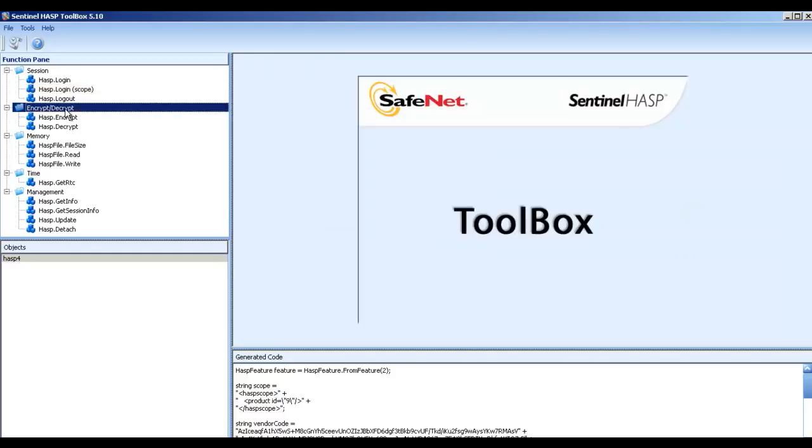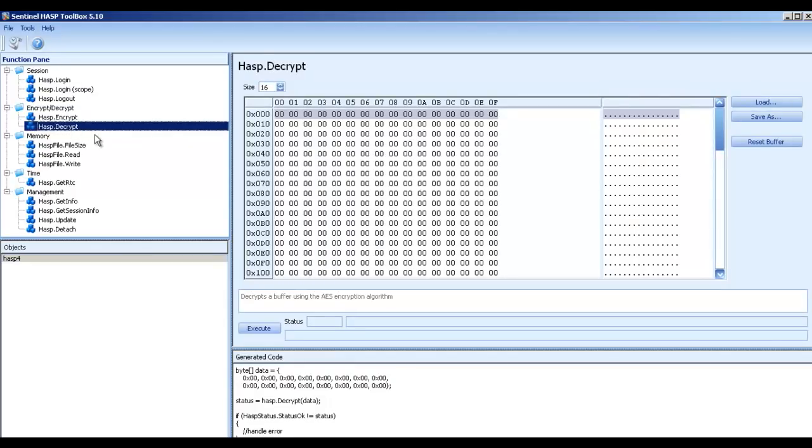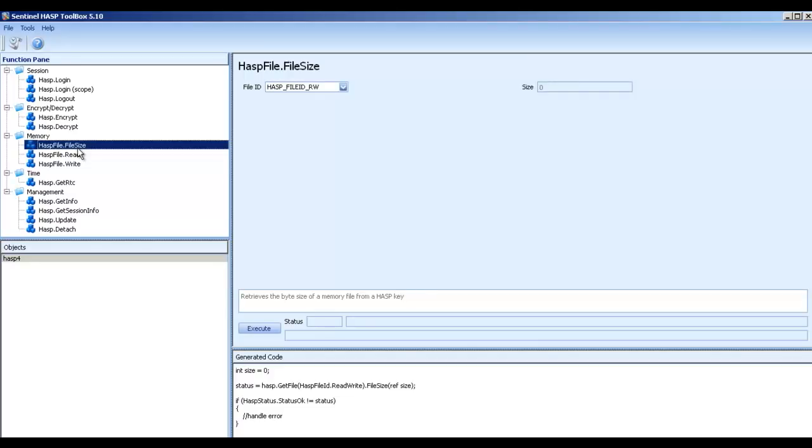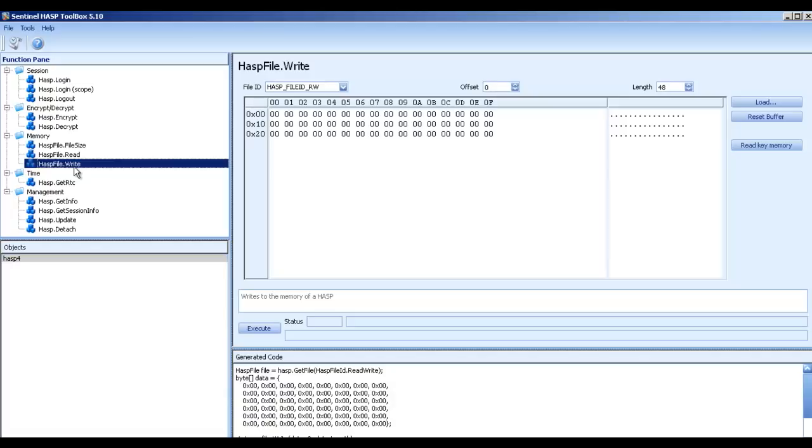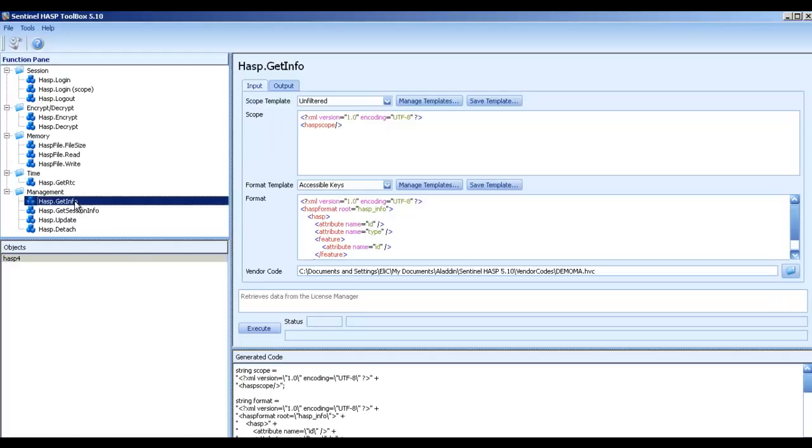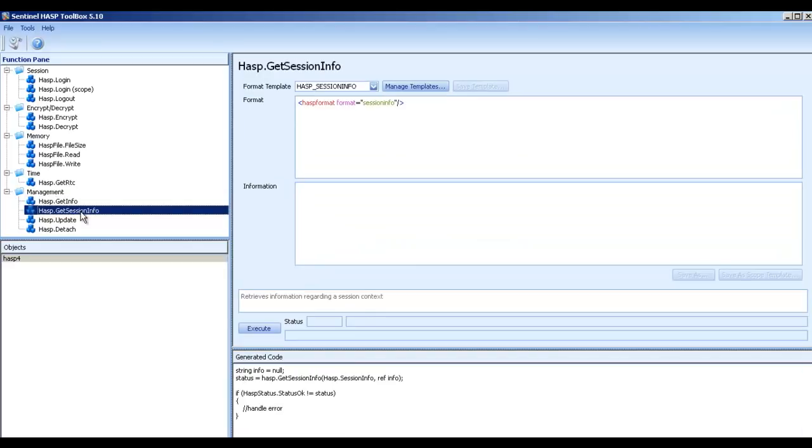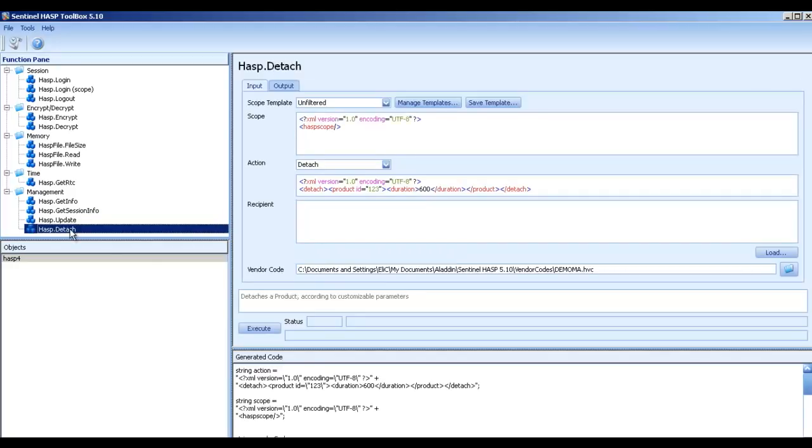Let's have a small brief of other API. We have the option to decrypt and encrypt the memory. We can check what is the size of the key connected, read and write from the key connected. When I am talking about key connected, obviously it might be useful for HL as well as SL. Get RTC, get real time clock if the key is connected, has a runtime clock on it. Get info, many options to get many kinds of options. Sessions of info, update for updating licenses, and detach for detaching.